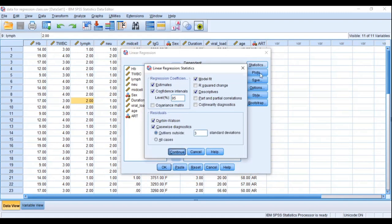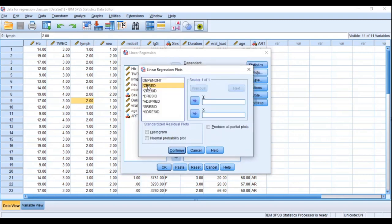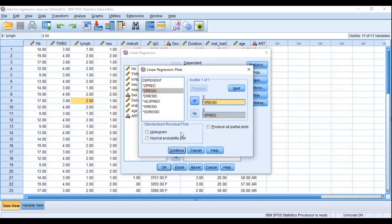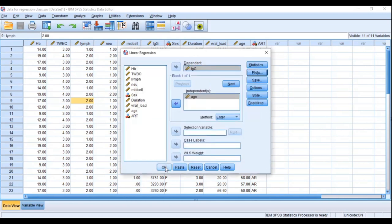Then go to Plots to test assumption six, which says the residual or error associated with the data should be normally distributed. Put Z-pred in the X box and Z-resid in the Y box. You can use both histogram and normal probability plot (P-P plot). I'll use the normal probability plot to test assumption six. Click Continue, then click OK.